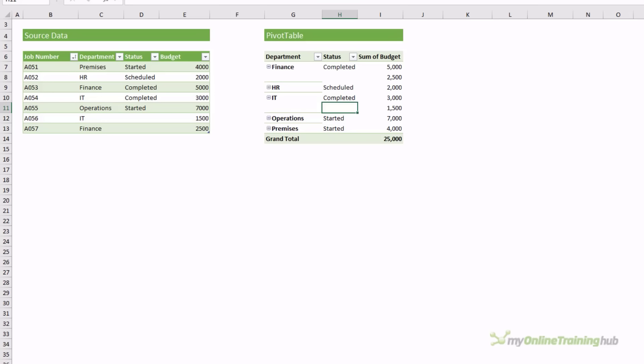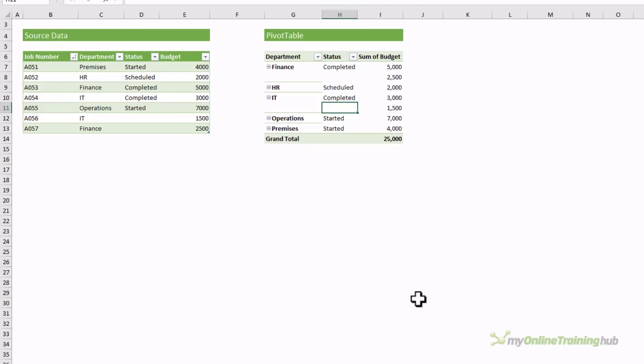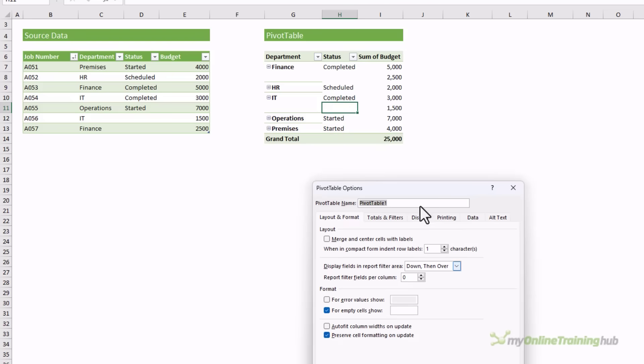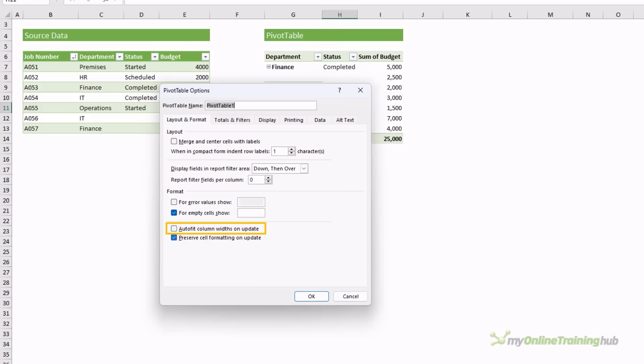Once you've spent a load of time formatting your pivot table, you'll want to make sure that formatting sticks. You can do this in the pivot table options. Right click, pivot table options, and then on the layout and format tab, preserve cell formatting on update. You may also want to deselect auto fit column widths on update if you've set the column widths to something specific.